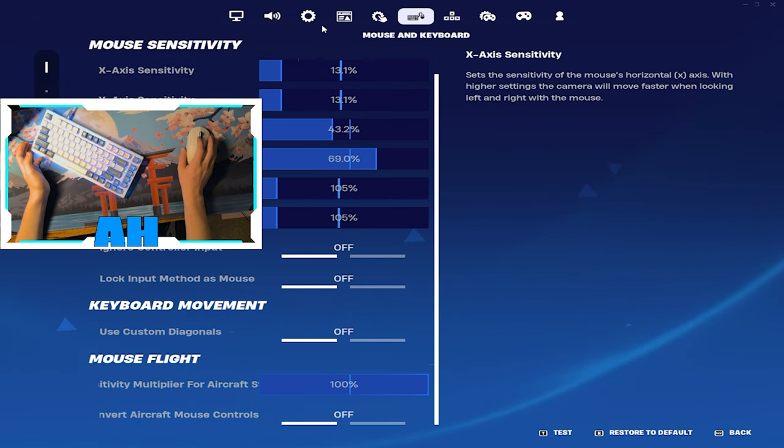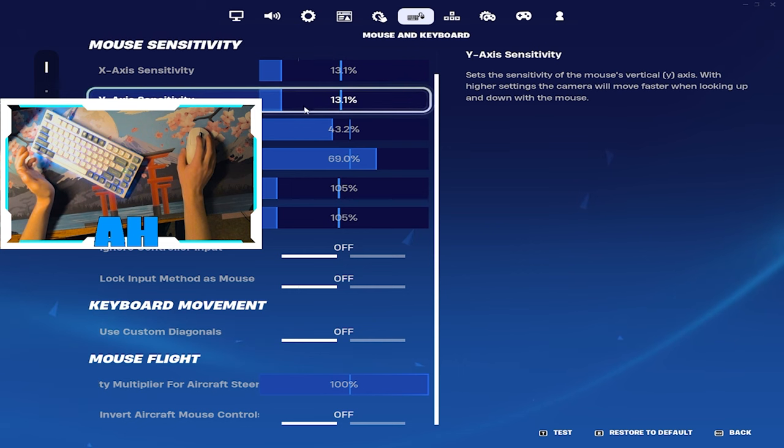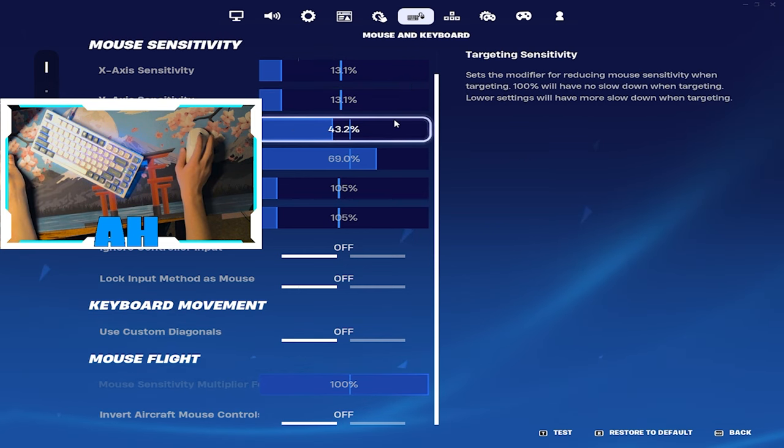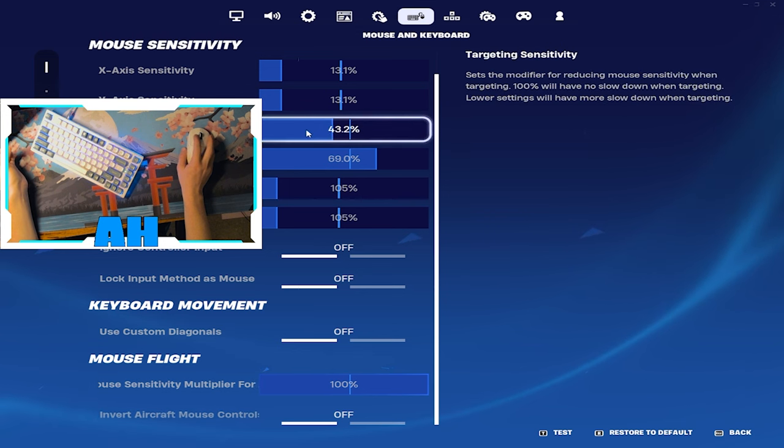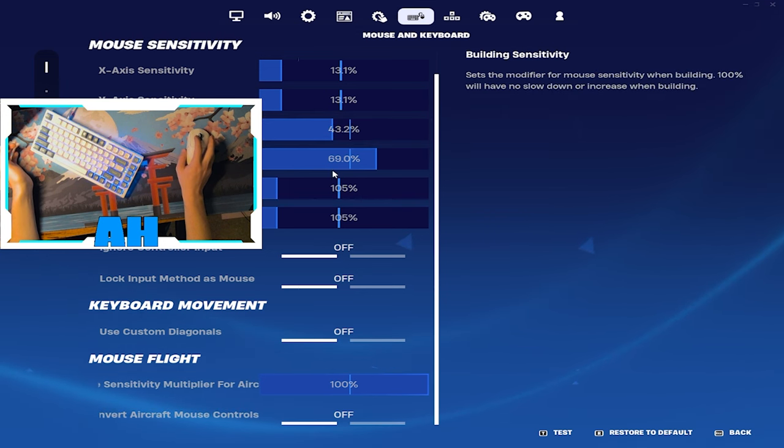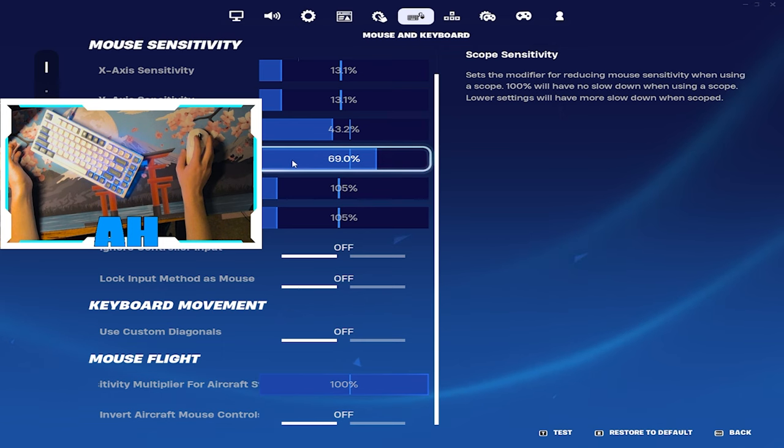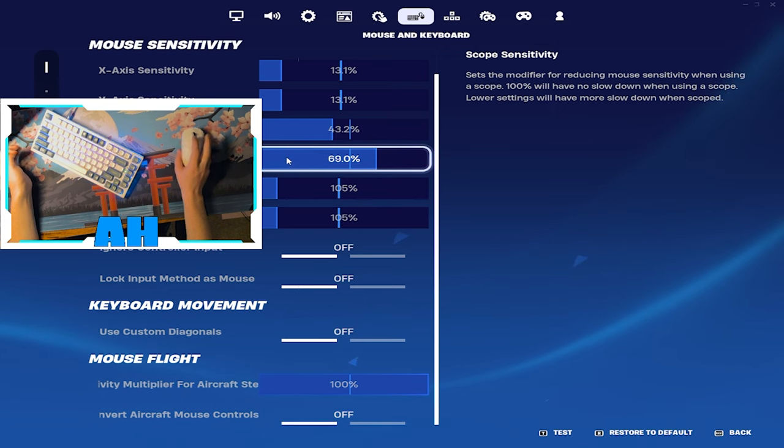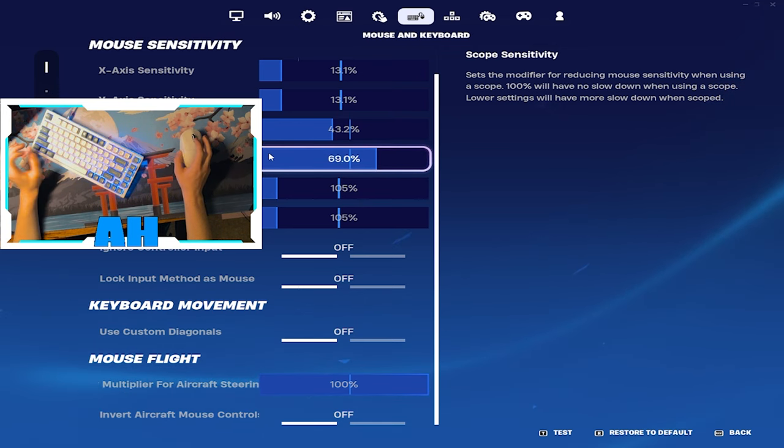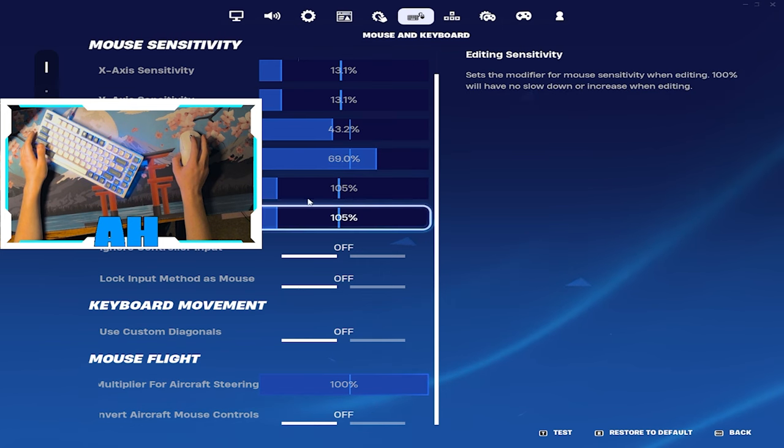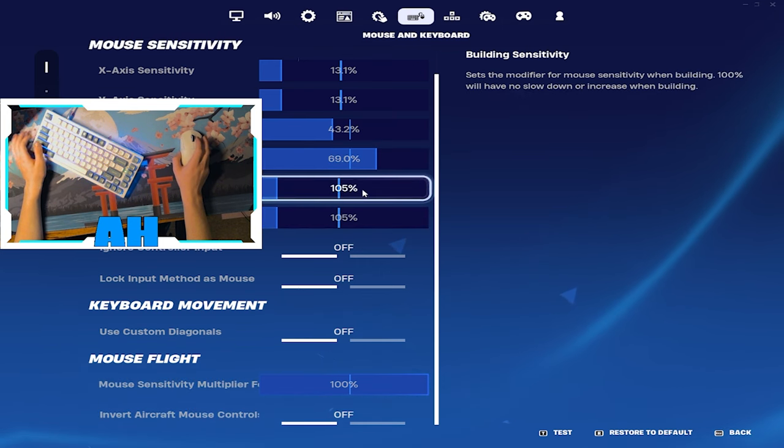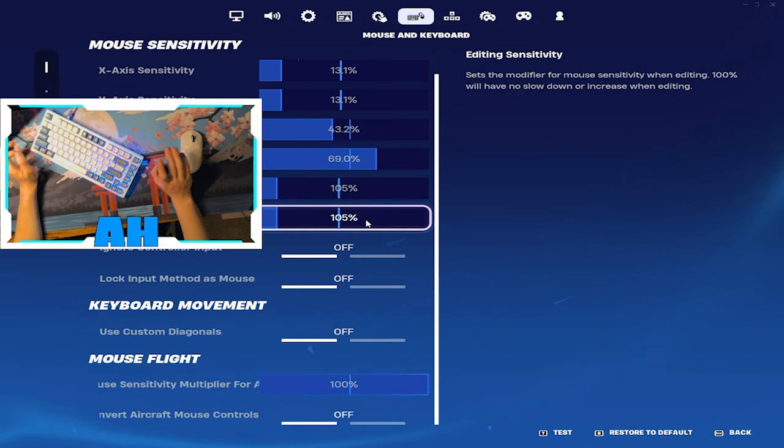So this is what I run. Targeting sensitivity 43.2, I think that's actually a decent one from memory. Scope sensitivity, shut up. I made that when I was like four, fifteen or something, just chill out. Building sens and editing sens I just have it that little bit faster.